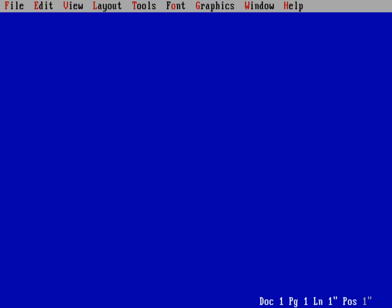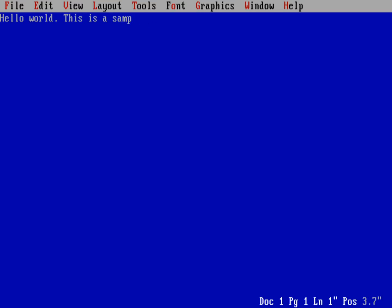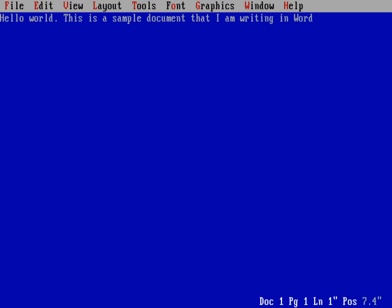Now let's just write out a sample document, just kind of have something to work with. So I'll just say hello world, this is a sample. I'm having some trouble typing by the way, and I'm not sure if that's a problem with WordPerfect or it's a problem with my emulator, so bear with me as I have some typos that I am writing in WordPerfect 6.0.